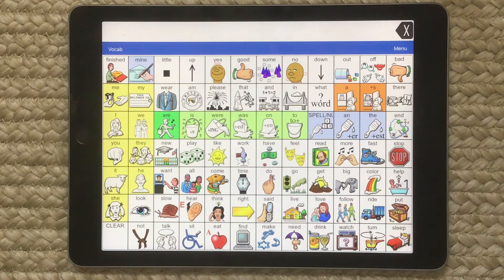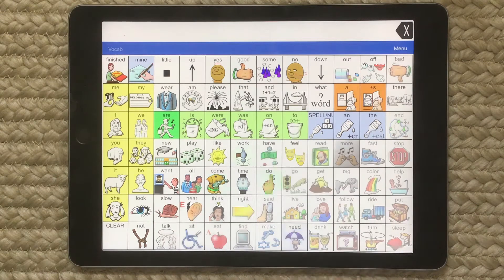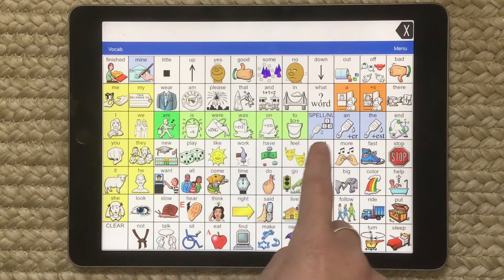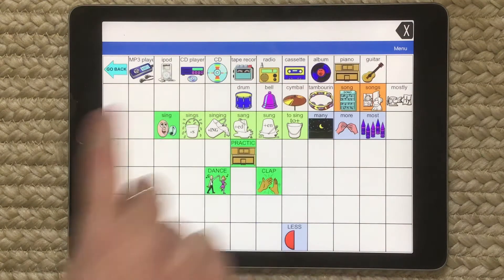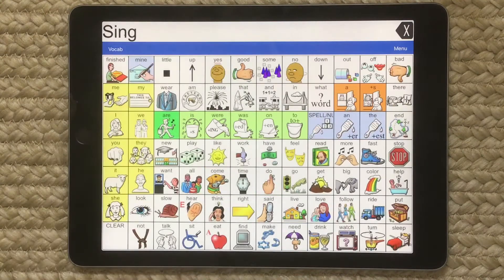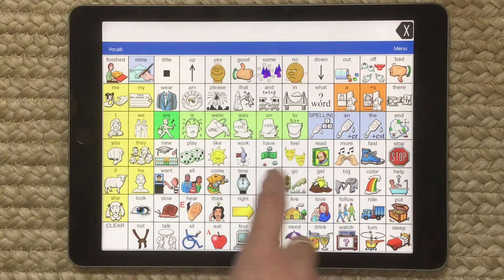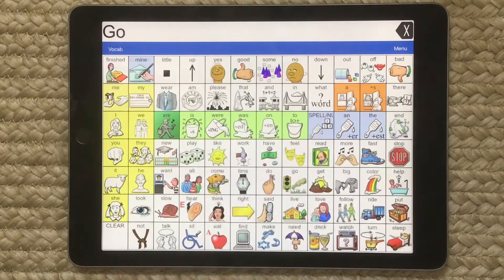Hello, friends. Thank you so much for joining me today to sing. I'm getting ready to sing an ABC song. All right, here we go.